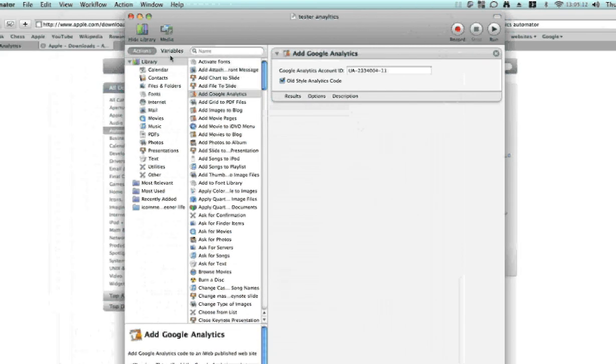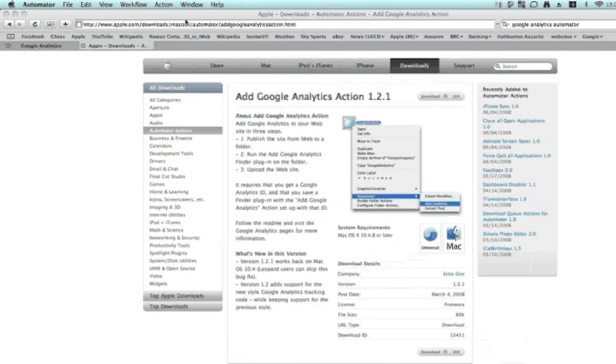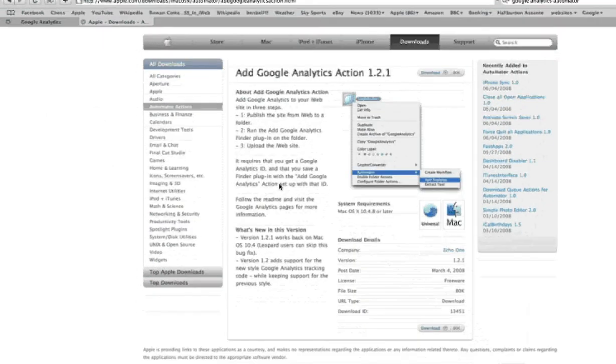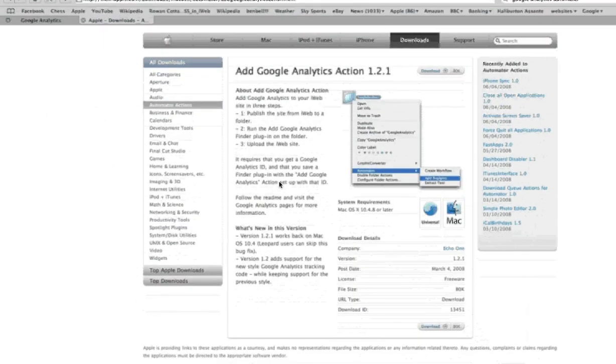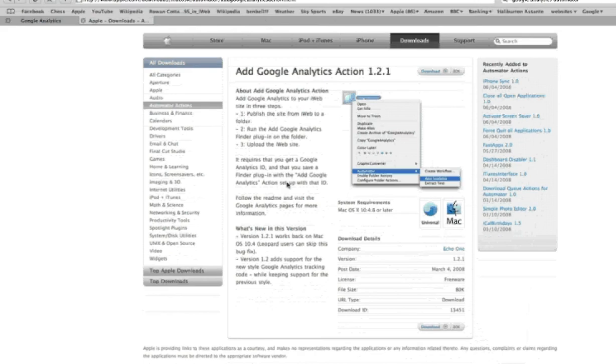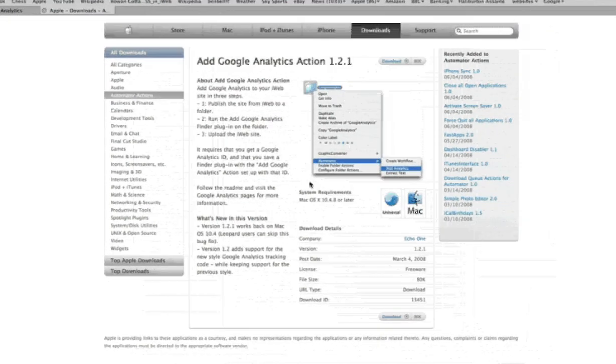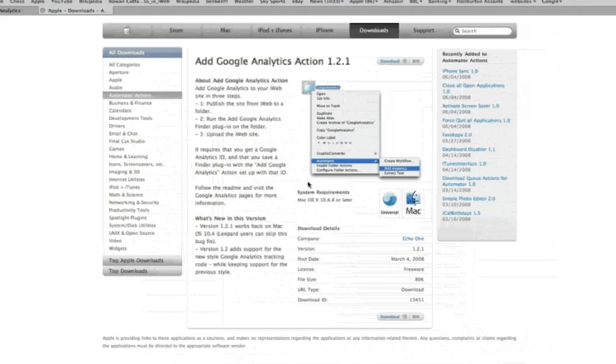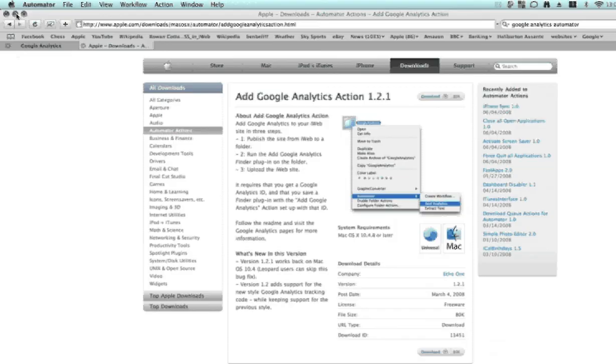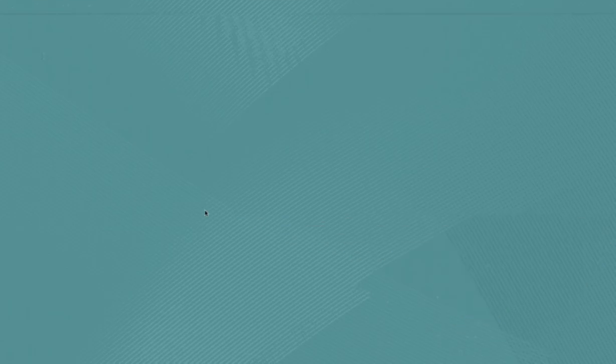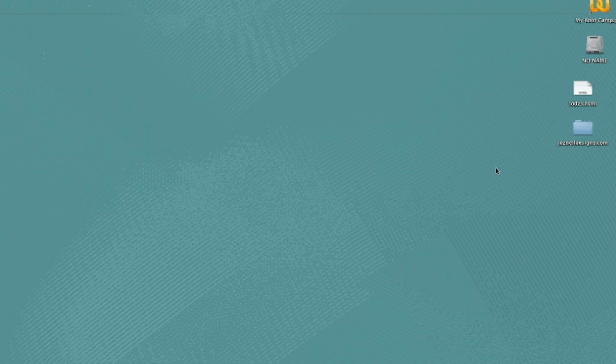Once we've saved that, we don't need to use Automator again. You can actually close it, you can quit Automator, it doesn't need to be open. And then we're going to navigate our way to where we saved our website originally. From iWeb, you choose publish to a folder, and there we go, here's my website.